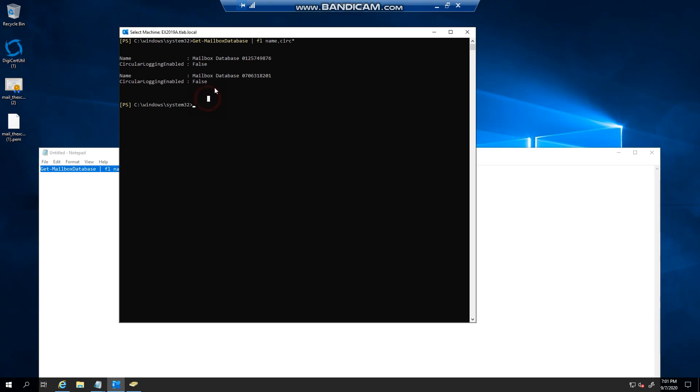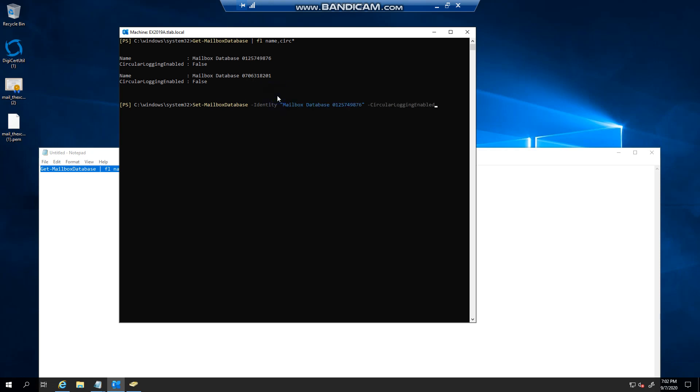So if you wanted to now enable circular logging on one of these databases, we need to copy the name. You would do this identity minus circular logging enabled true.